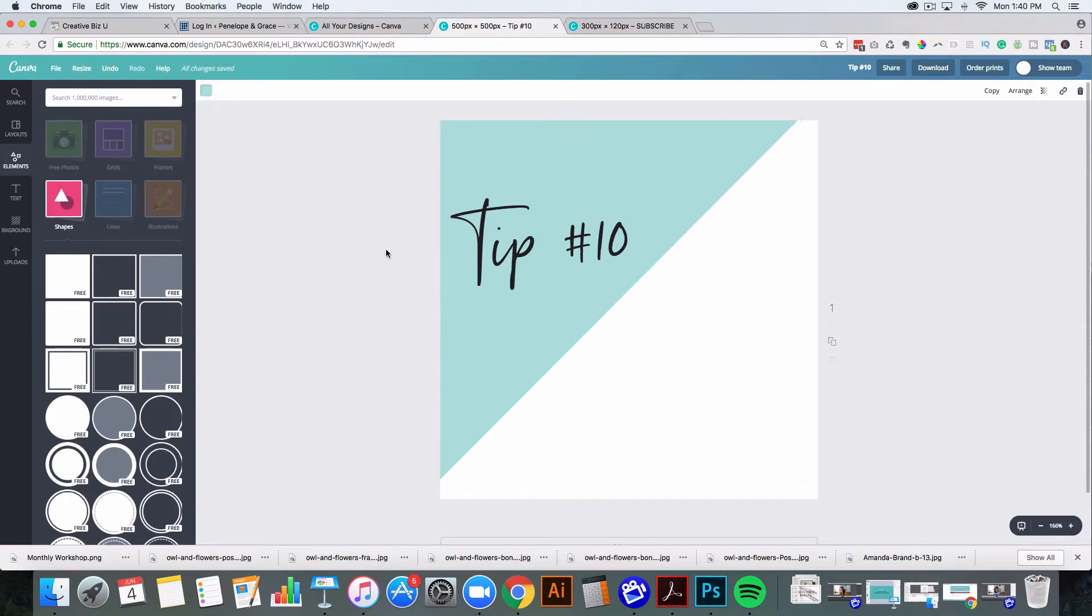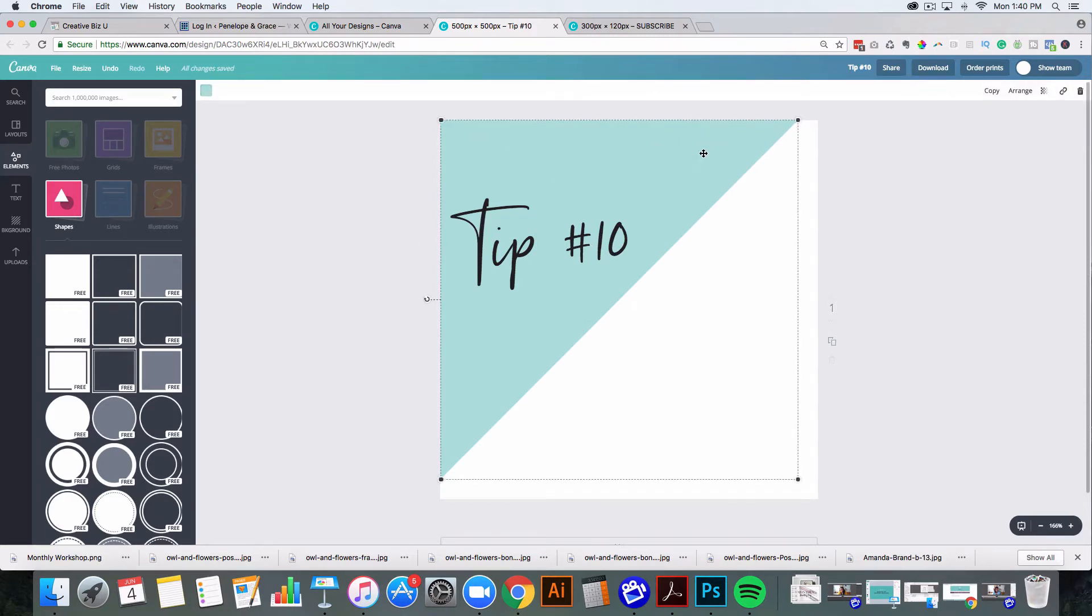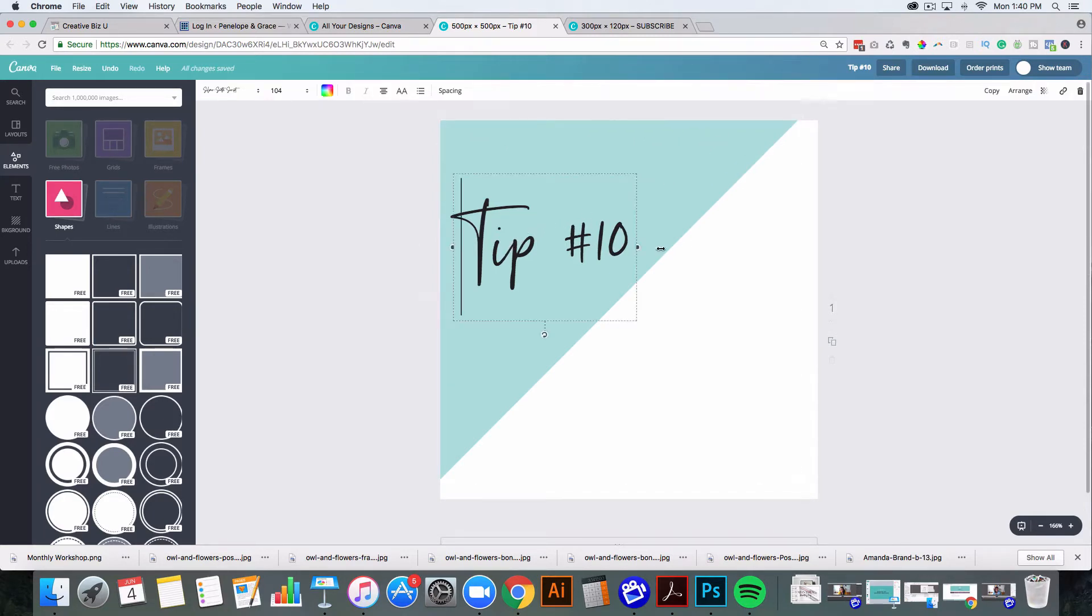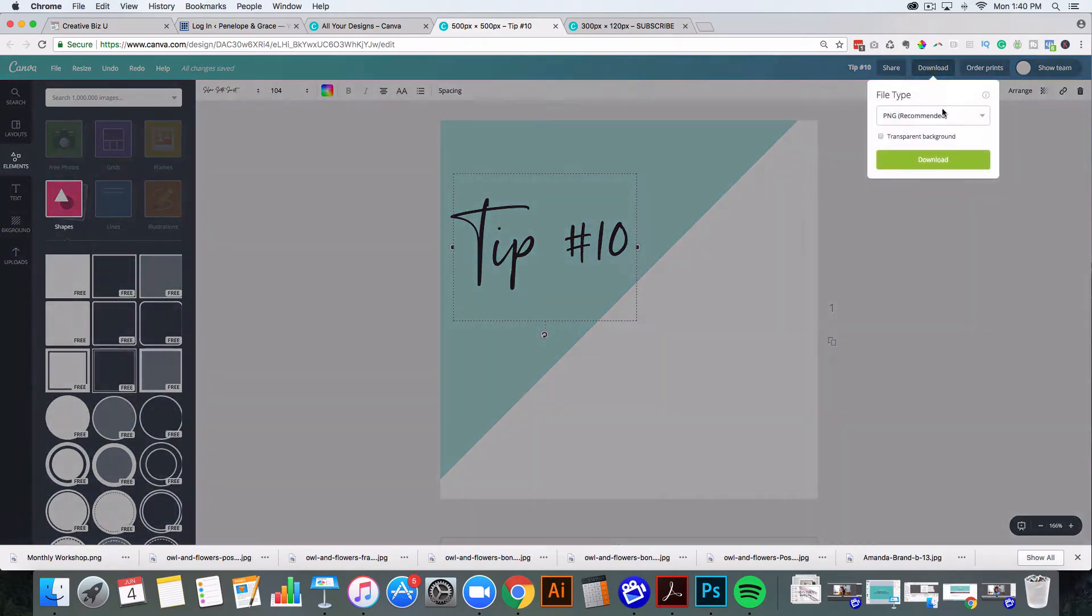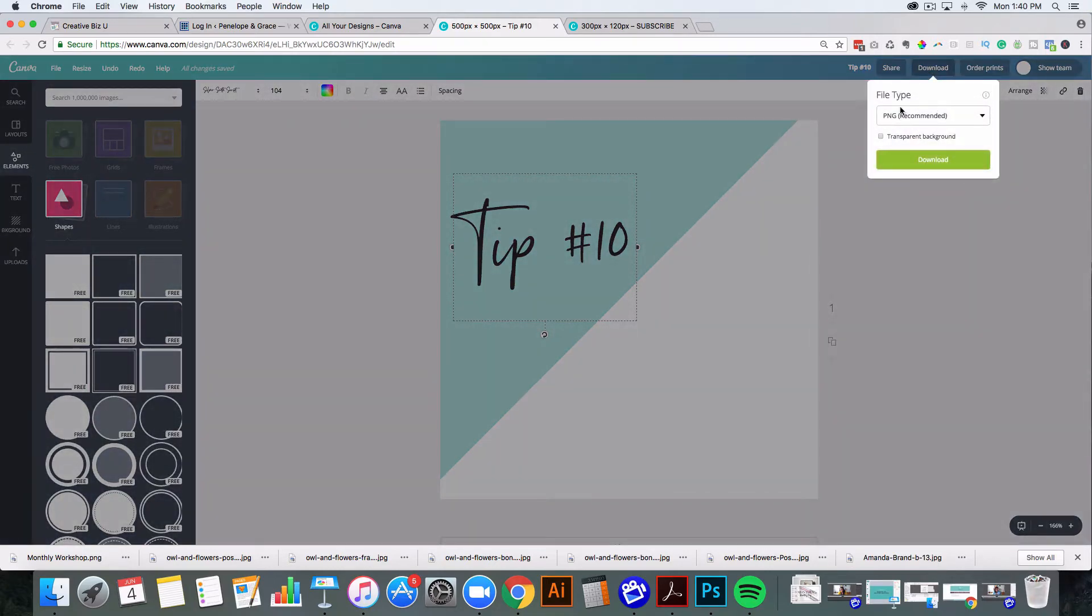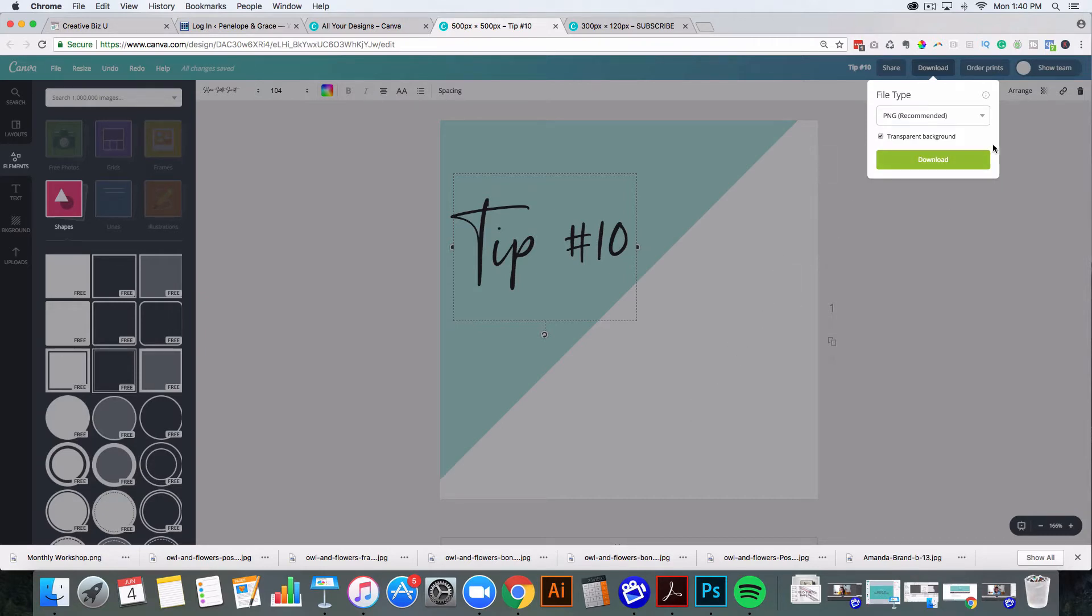So basically all this is, is a triangle with some words layered on top. Pretty easy. And then when I go to download, I just make sure that I do a PNG and have a transparent background. So that way it doesn't have this white portion here.